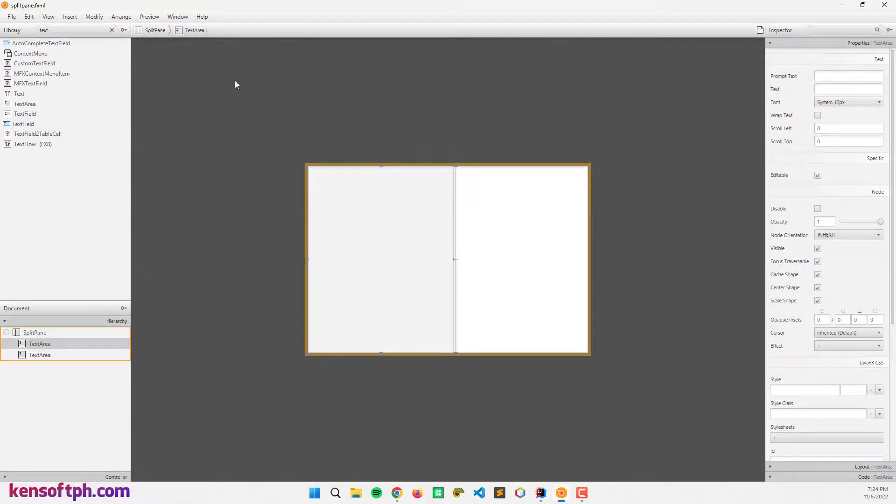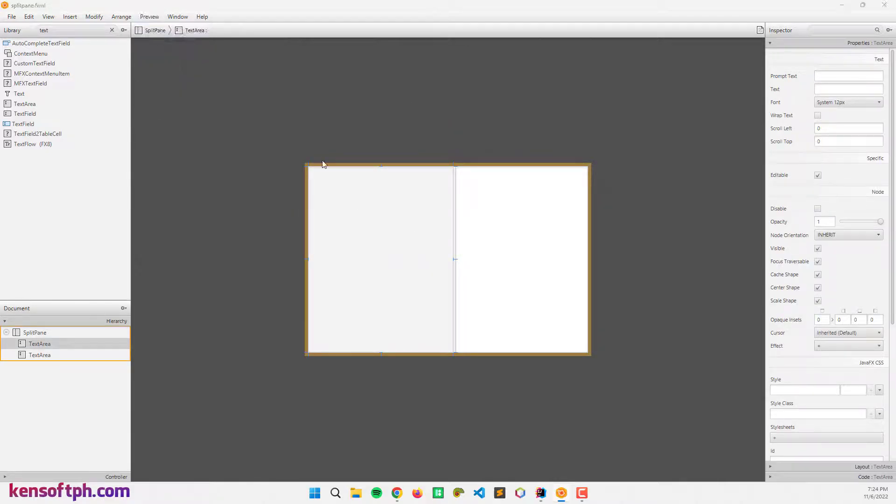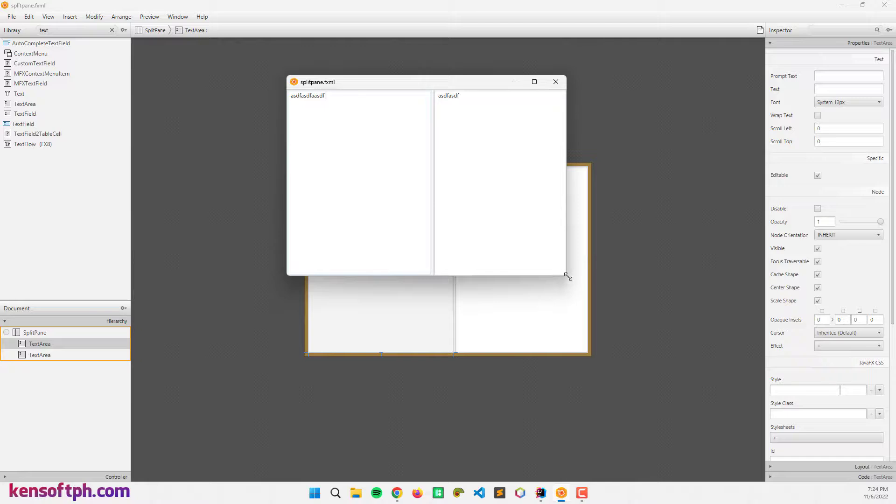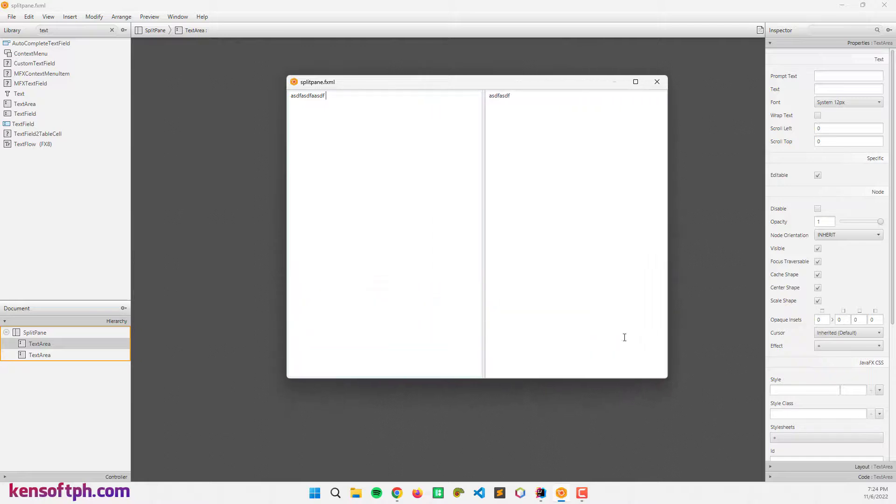Let's preview the split pane. That's it.